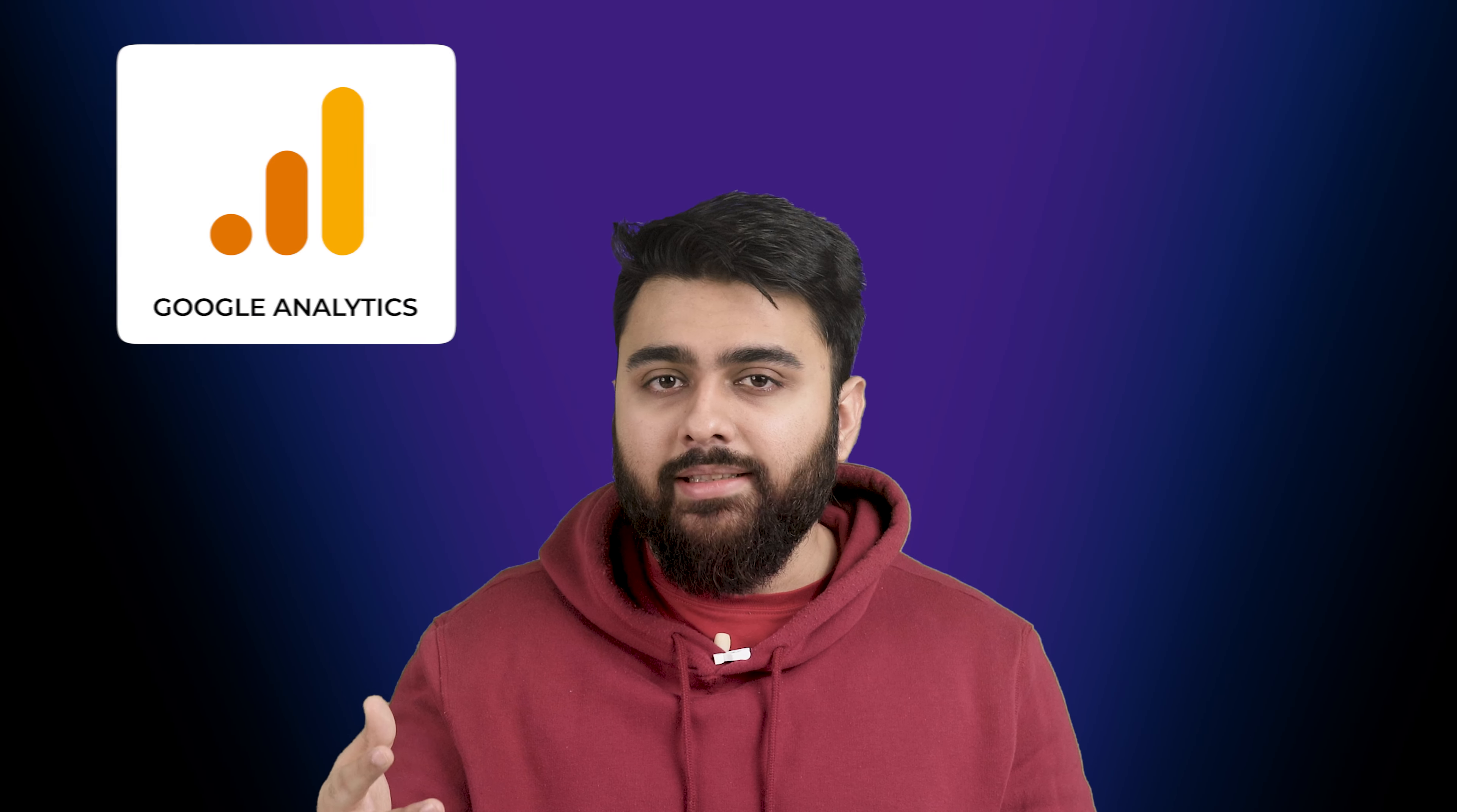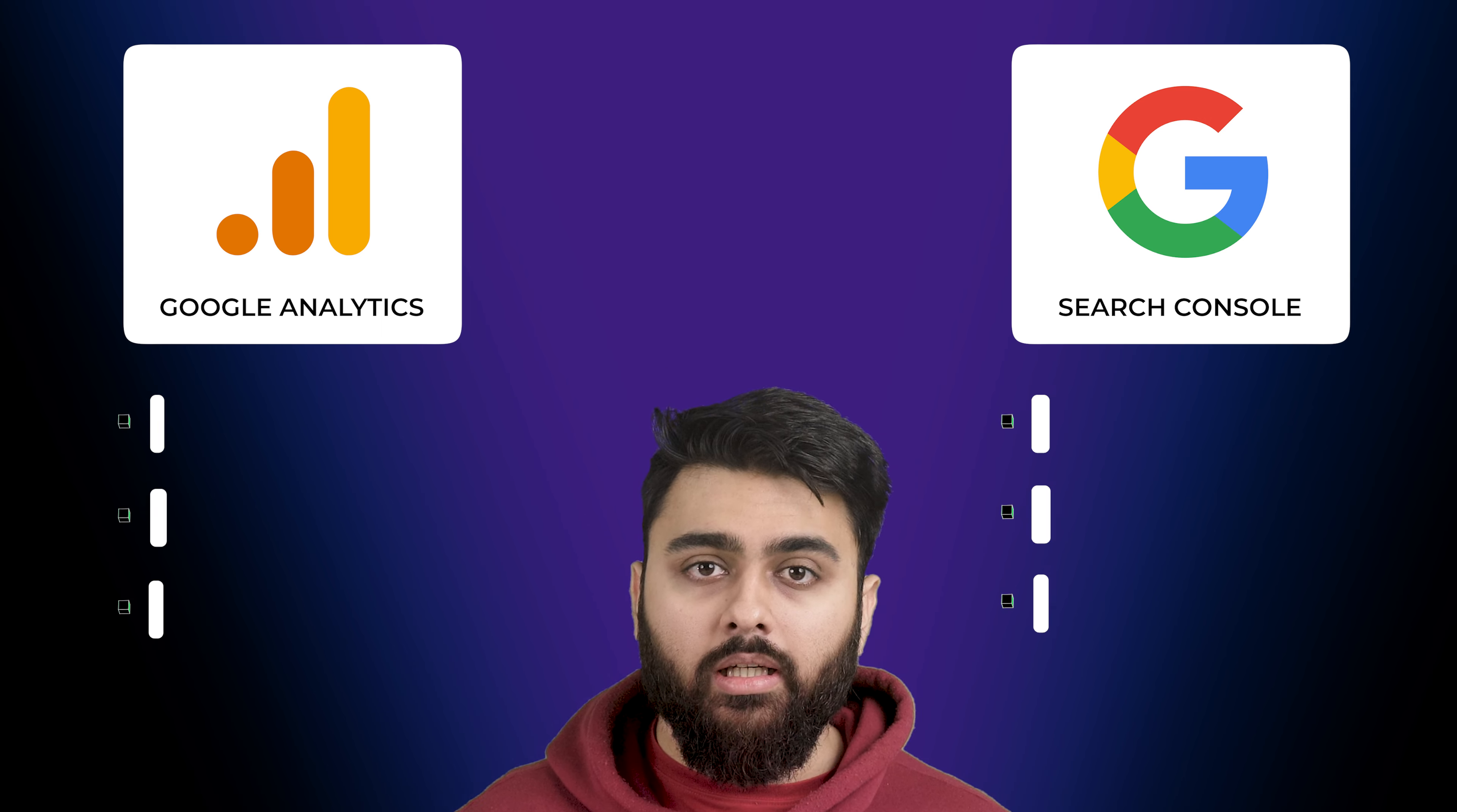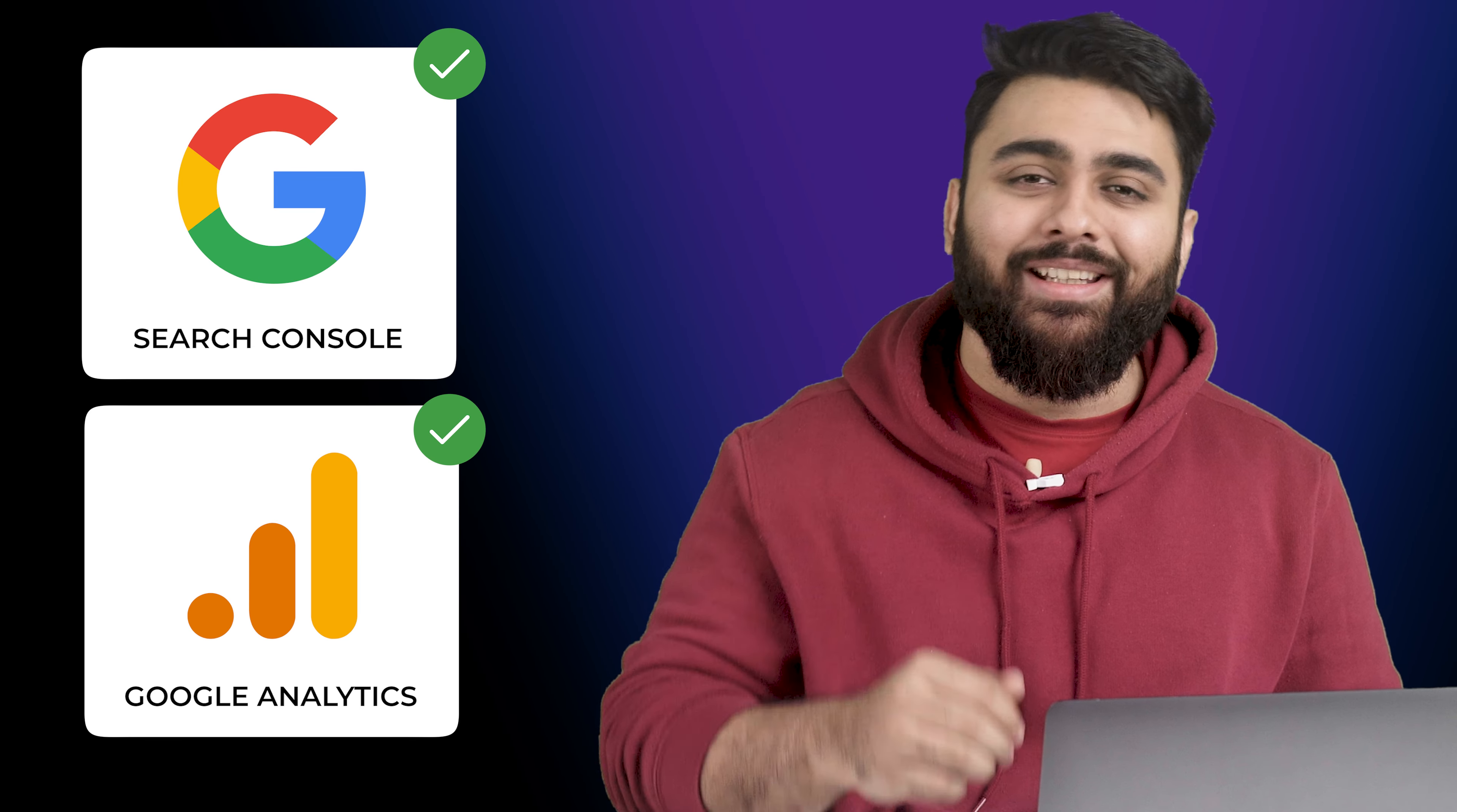But here's the catch. Google Analytics and Search Console might seem like they're giving you mixed signals sometimes. They aggregate data differently so their reports might look a bit off from each other. But it's not a glitch in the matrix. They're just two different tools with two different lenses on looking at your website. One looks inside out and the other is looking outside in. And I'll show you how to set up both and connect your site to them.